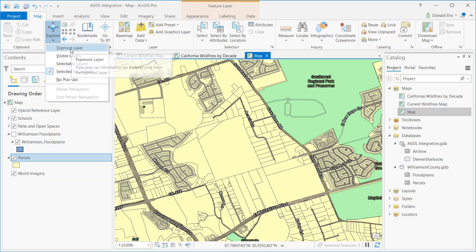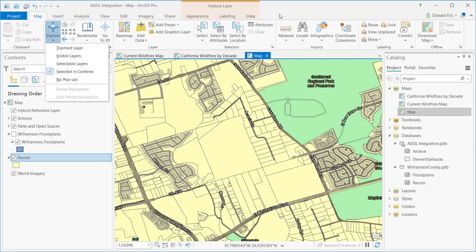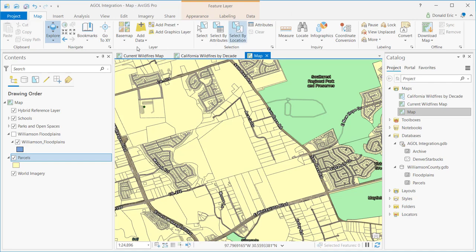But of course you have multiple options, including topmost layer, visible layers, selectable layers. So you have multiple options here that will determine what gets identified.